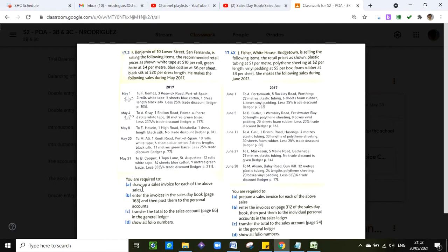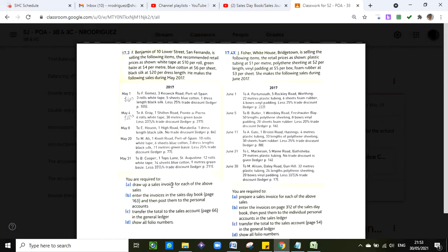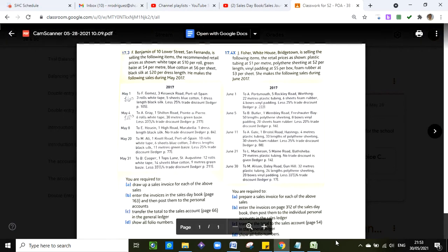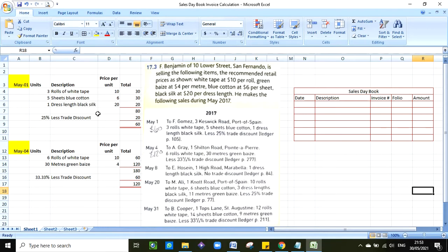They give you the address as well which is not important because we're not doing an invoice. So let me clarify this first: they're asking you in instruction A for both 17.3 and 17.4 to draw up a sales invoice for each of the above sales. So instead of doing an invoice, you can do something similar to what I have here or you can just get any piece of paper and do your own rough work. I'm not requiring you to draw an invoice.